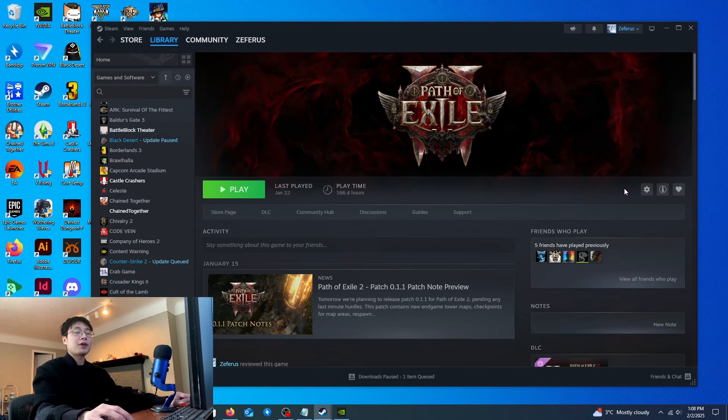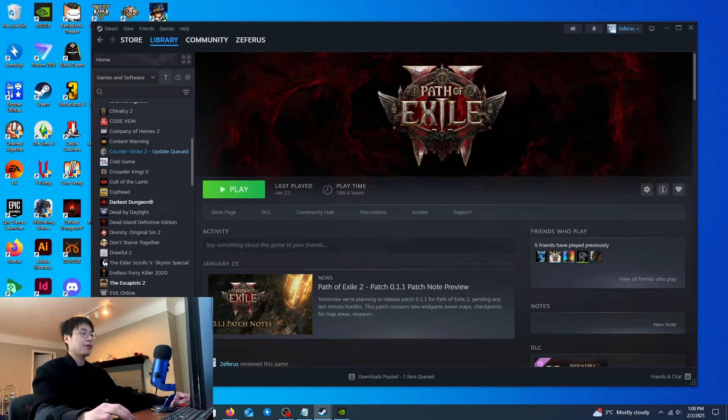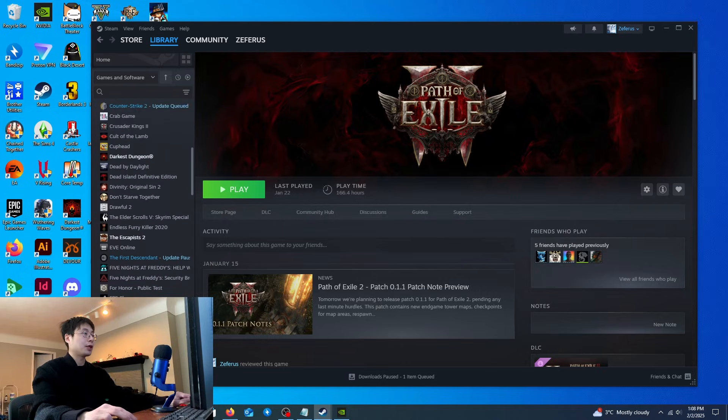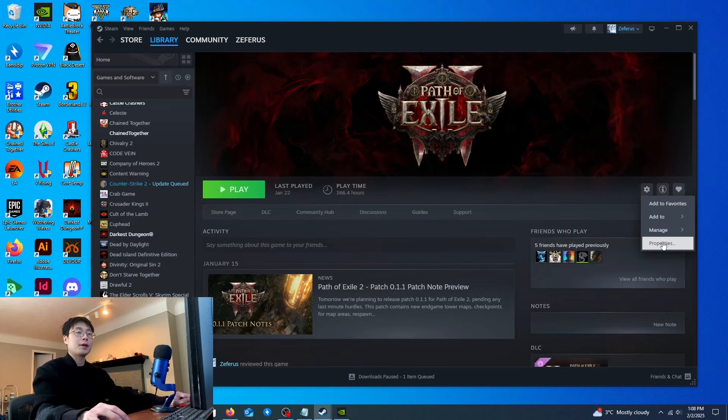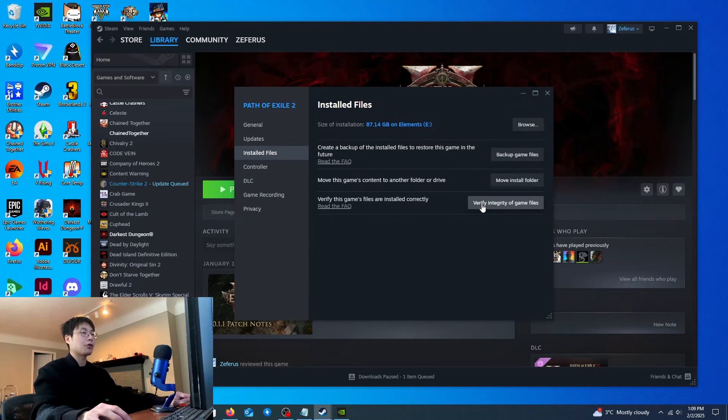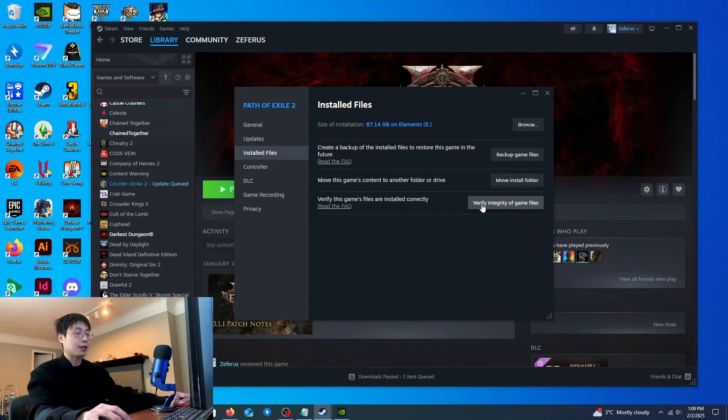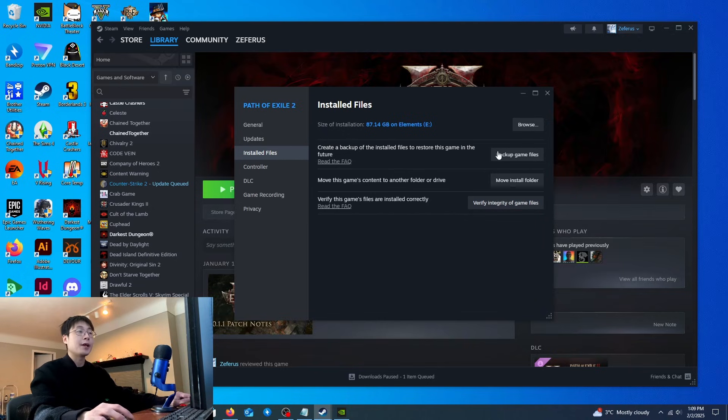The first method is you want to go to Steam, go to Path of Exile 2 in the library, and hit the gear box icon. Then go to properties, click on installed files, and verify the integrity of game files. This will fix any file corruption relating to the game.